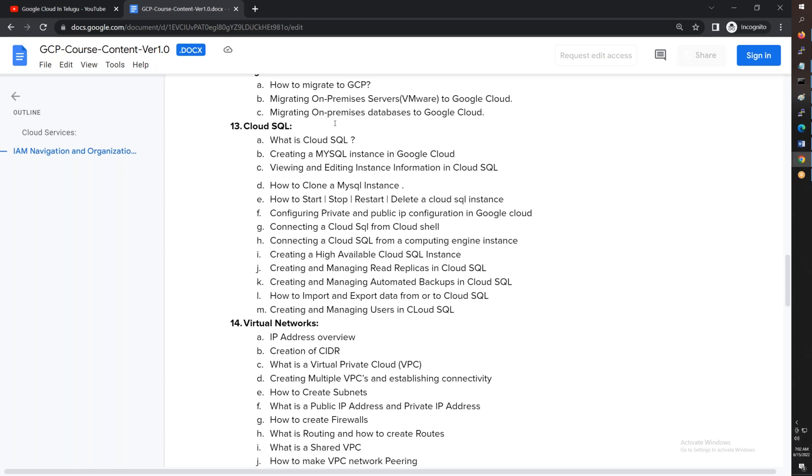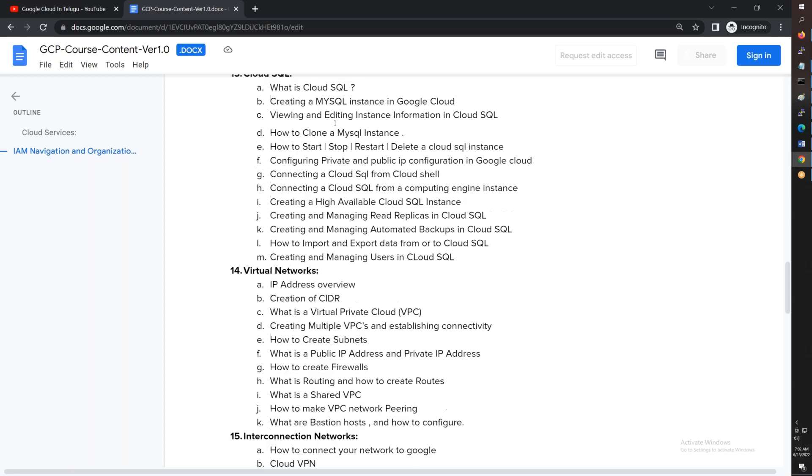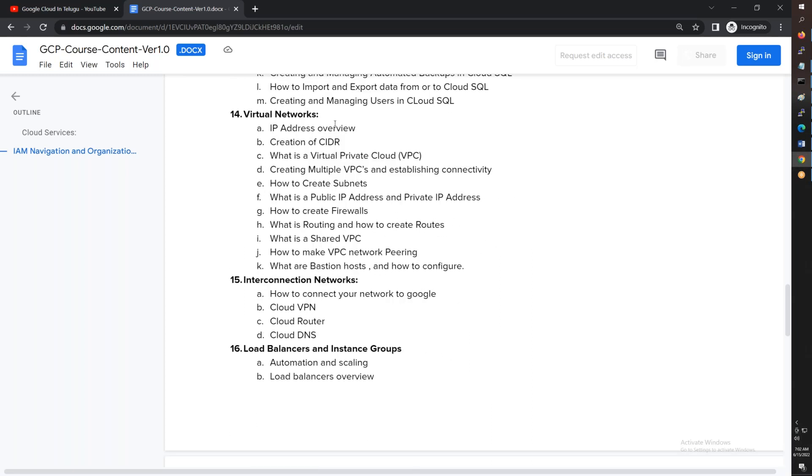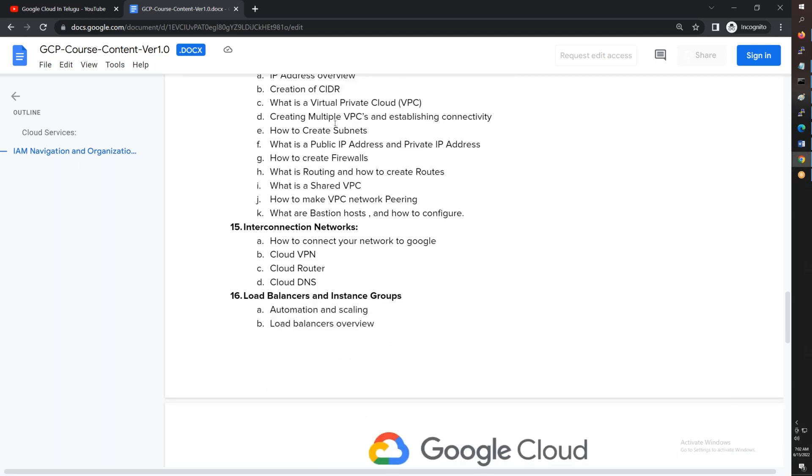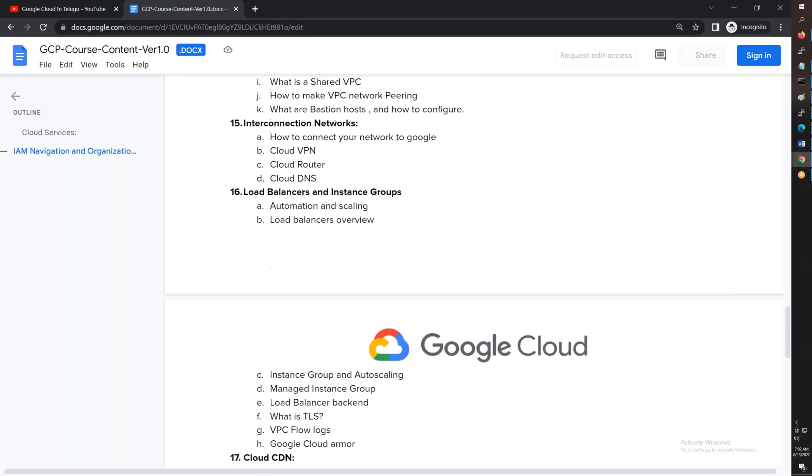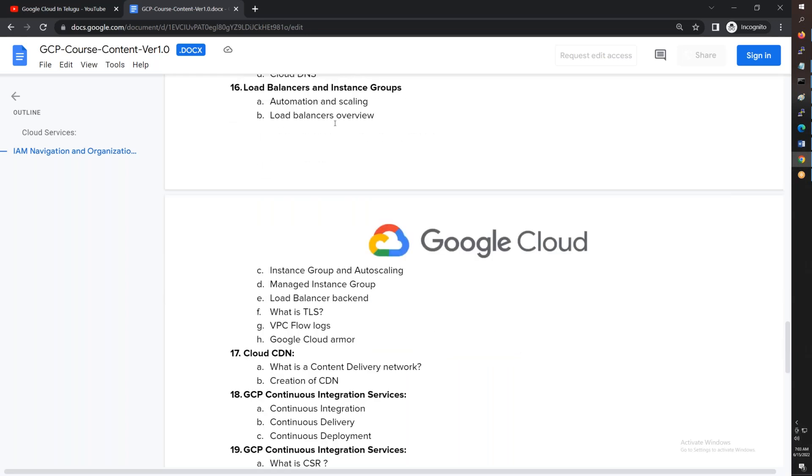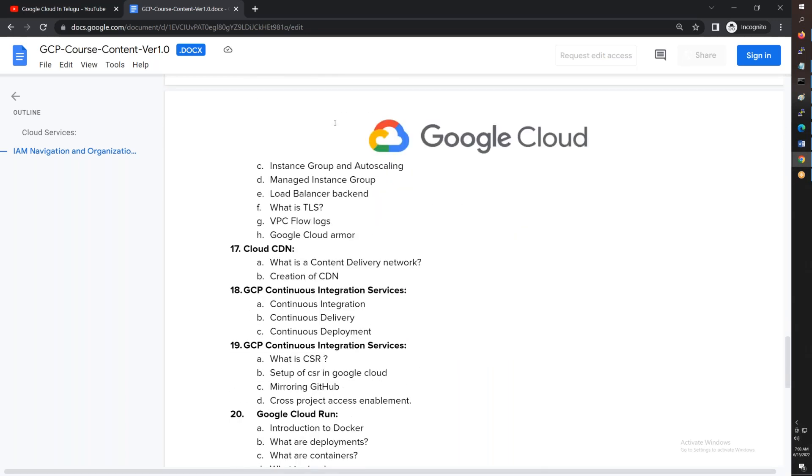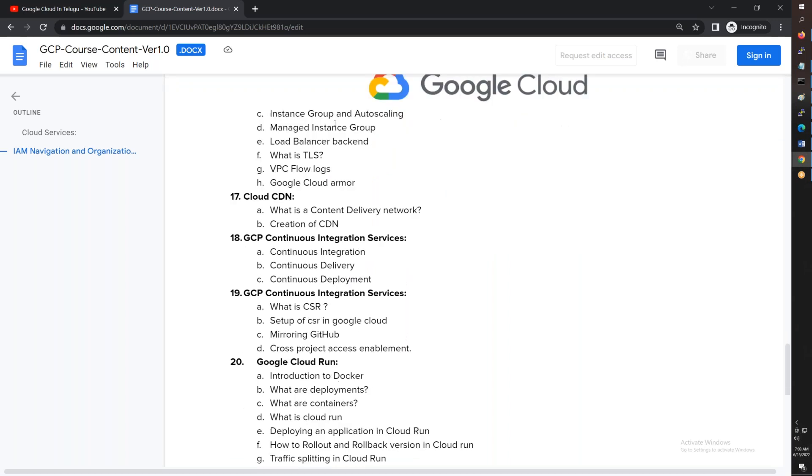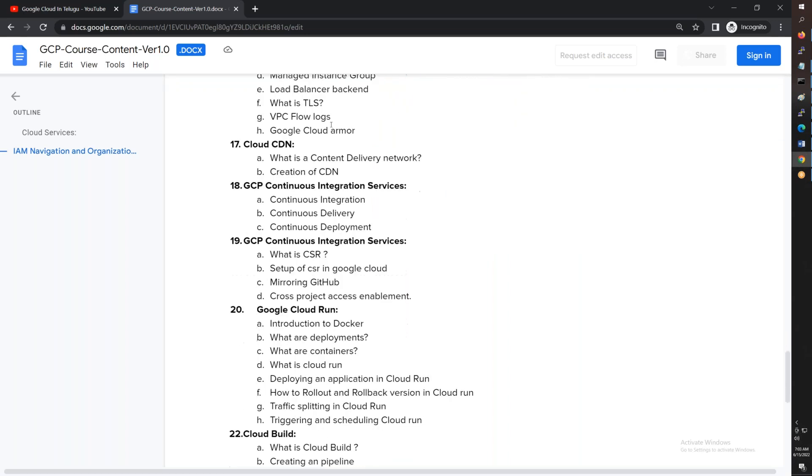We'll cover VPC networks, VPC peering, shared VPC concepts. We'll establish VPN - just like AWS VPN - we'll connect GCP to AWS. We'll cover different types of load balancers, instance groups including managed and unmanaged instance groups, and CDN.